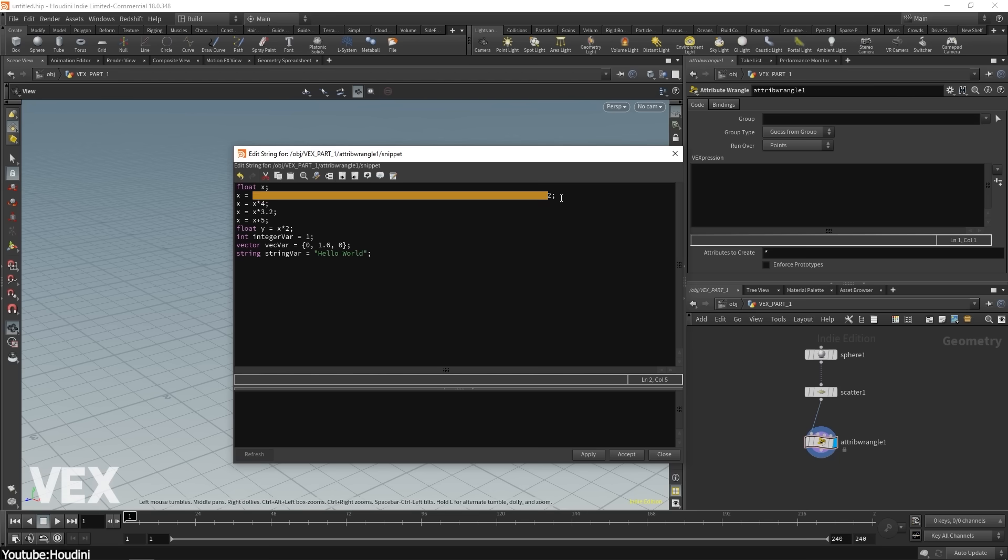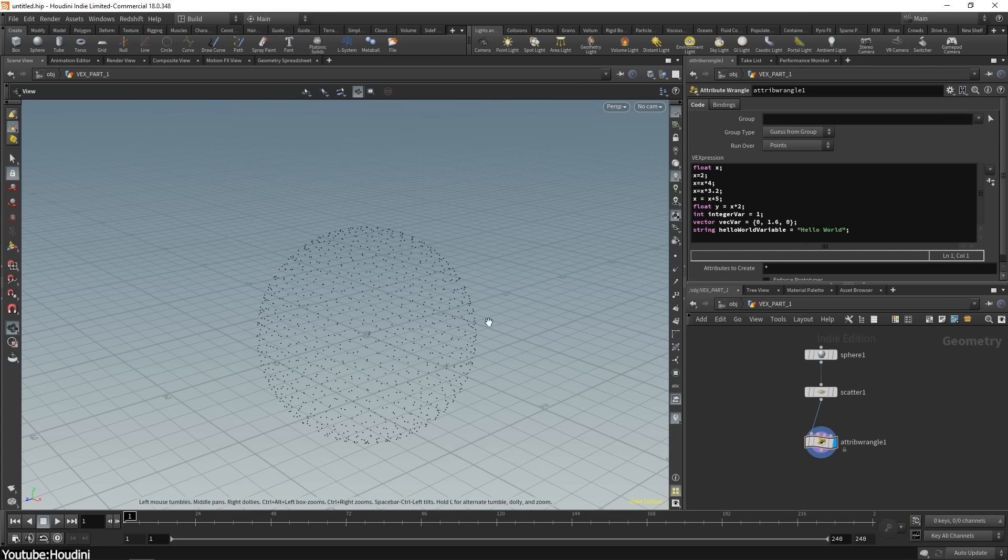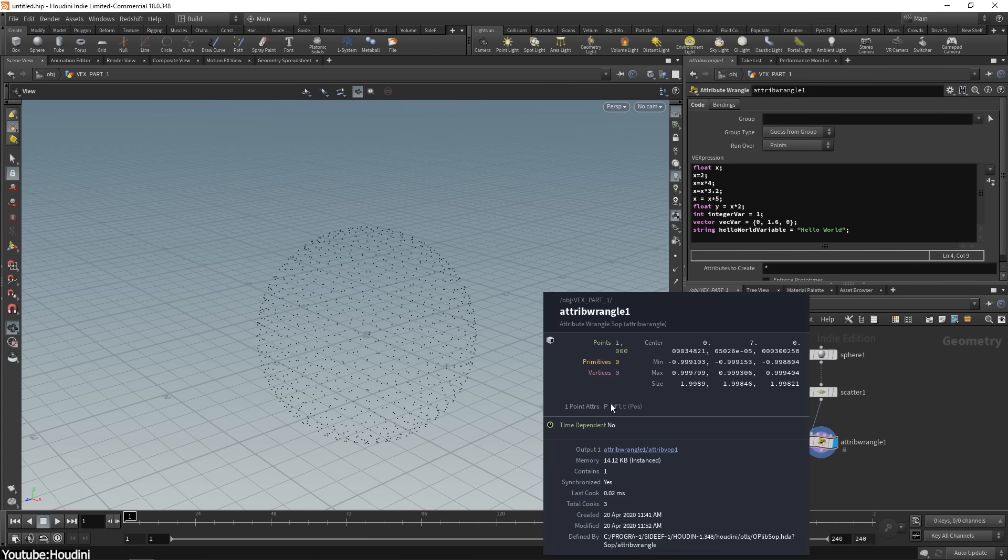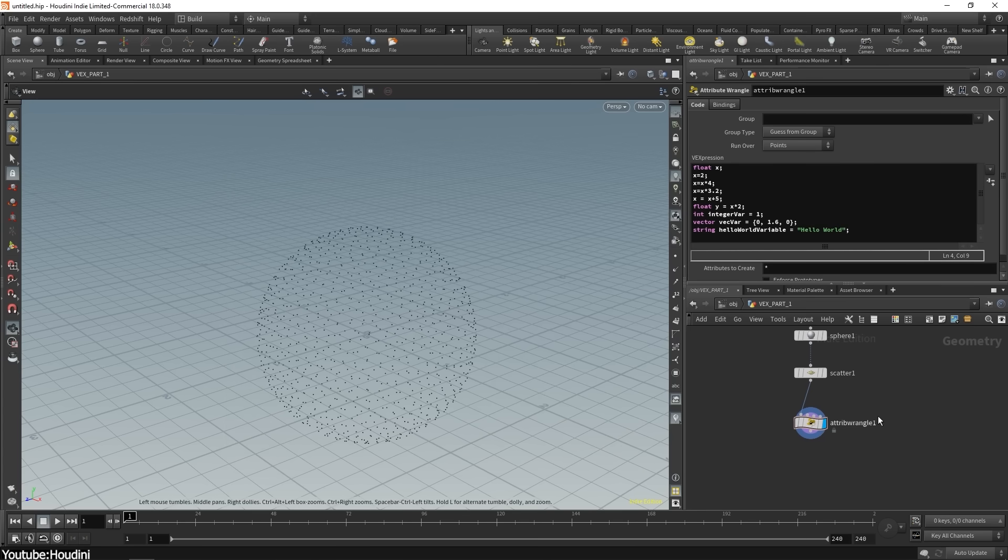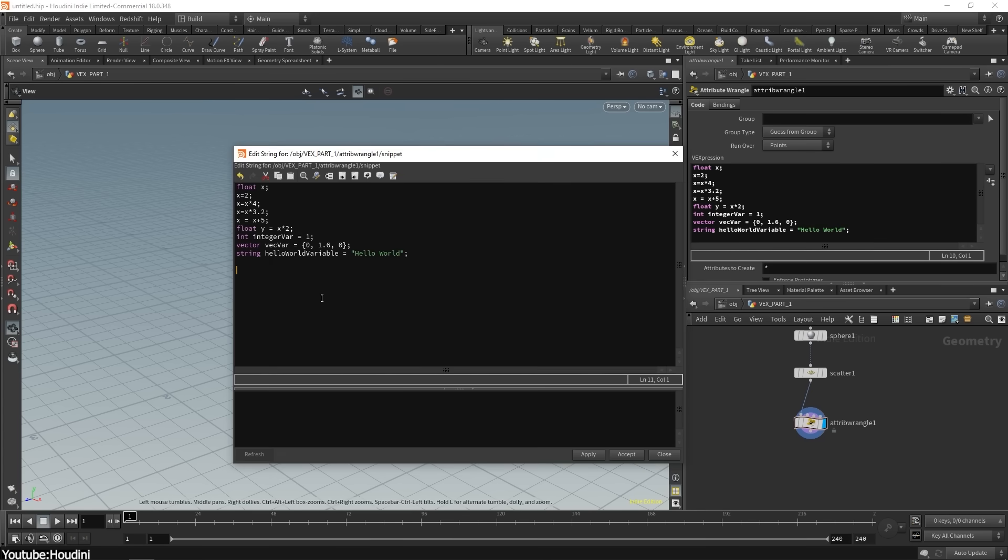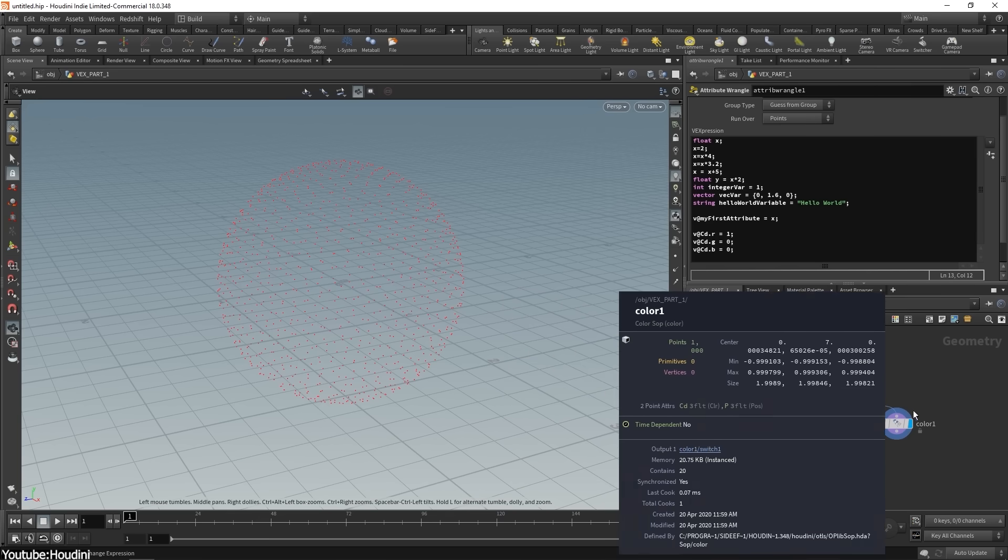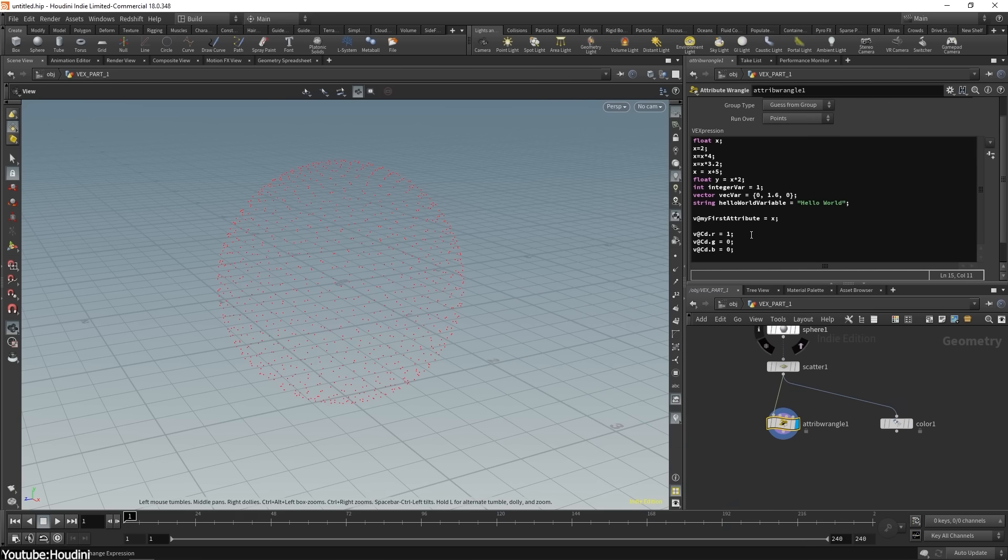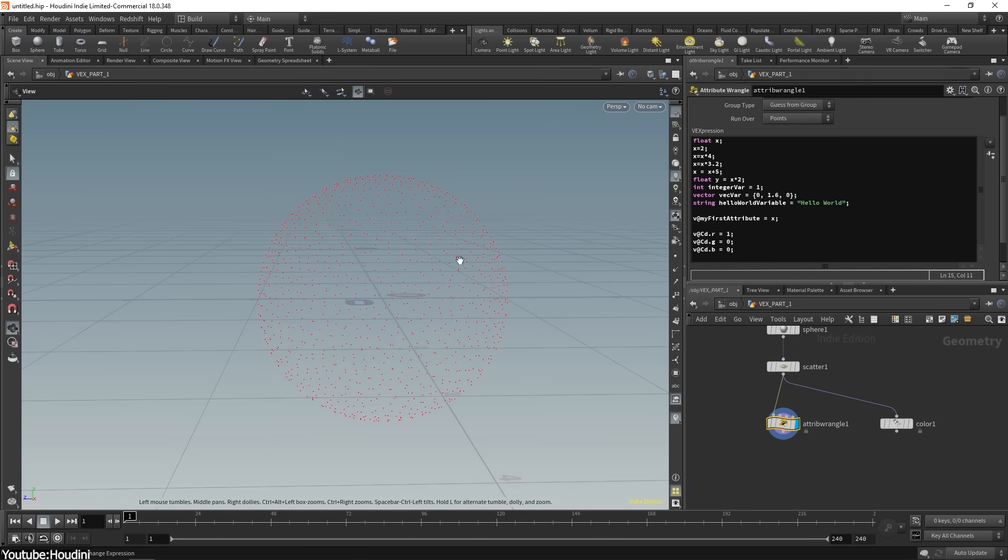One of Houdini's hallmark strengths is its integration of scripting and coding in creative workflows. Houdini's node networks can be augmented with VEX, Houdini's vector expression language, and Python scripting to fine-tune behaviors or generate entirely new ones. This makes Houdini extremely customizable at a low level.